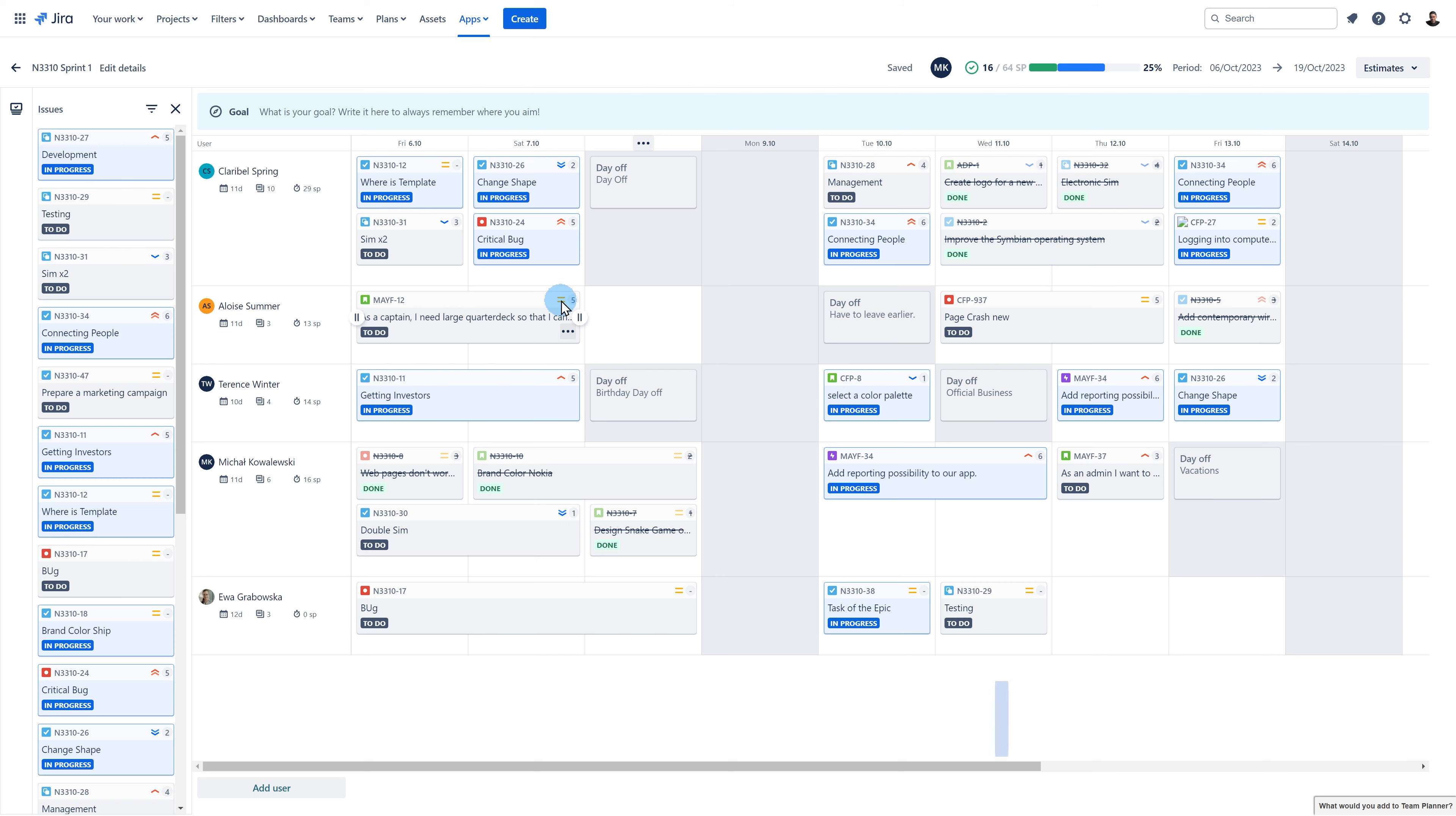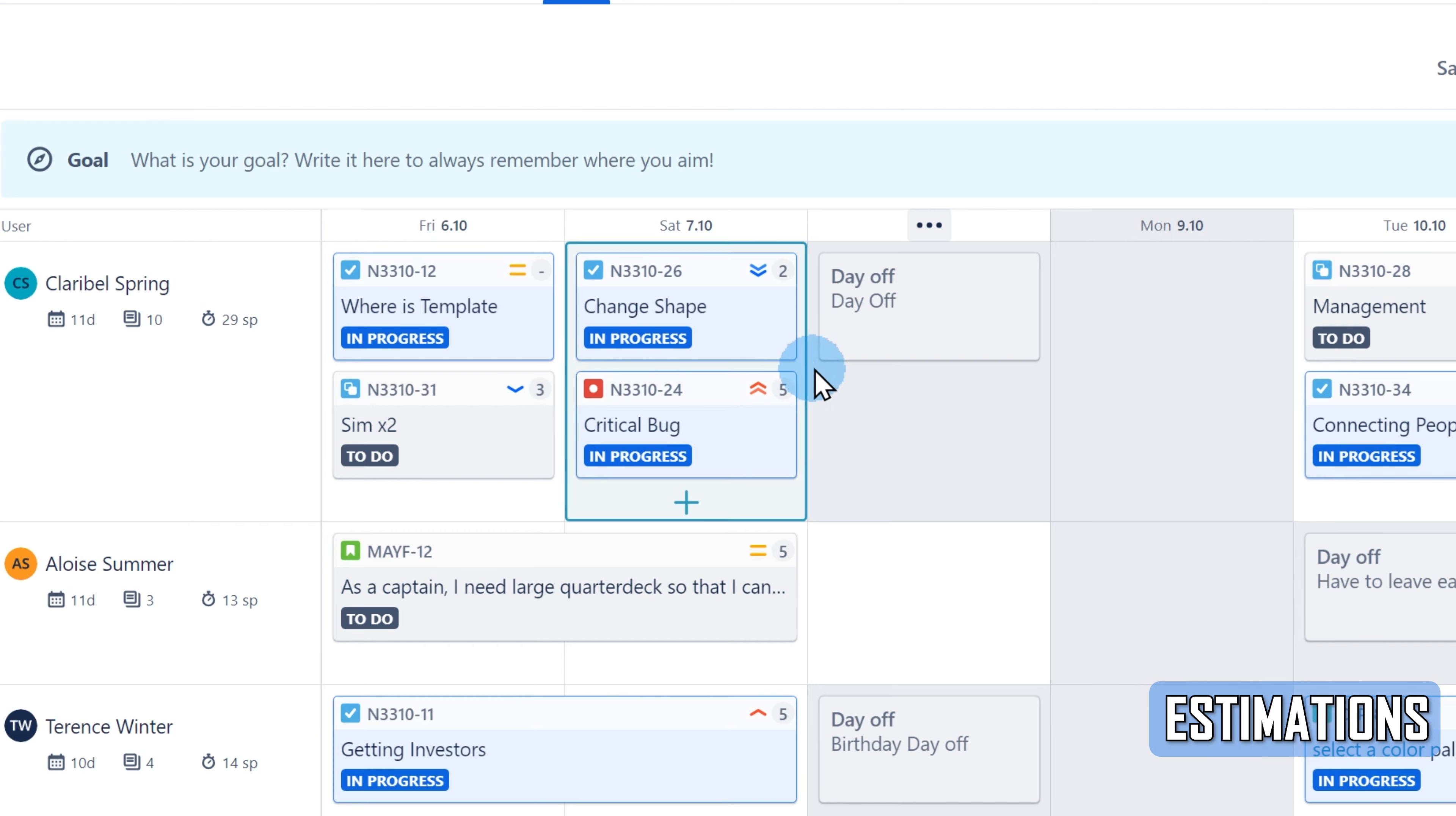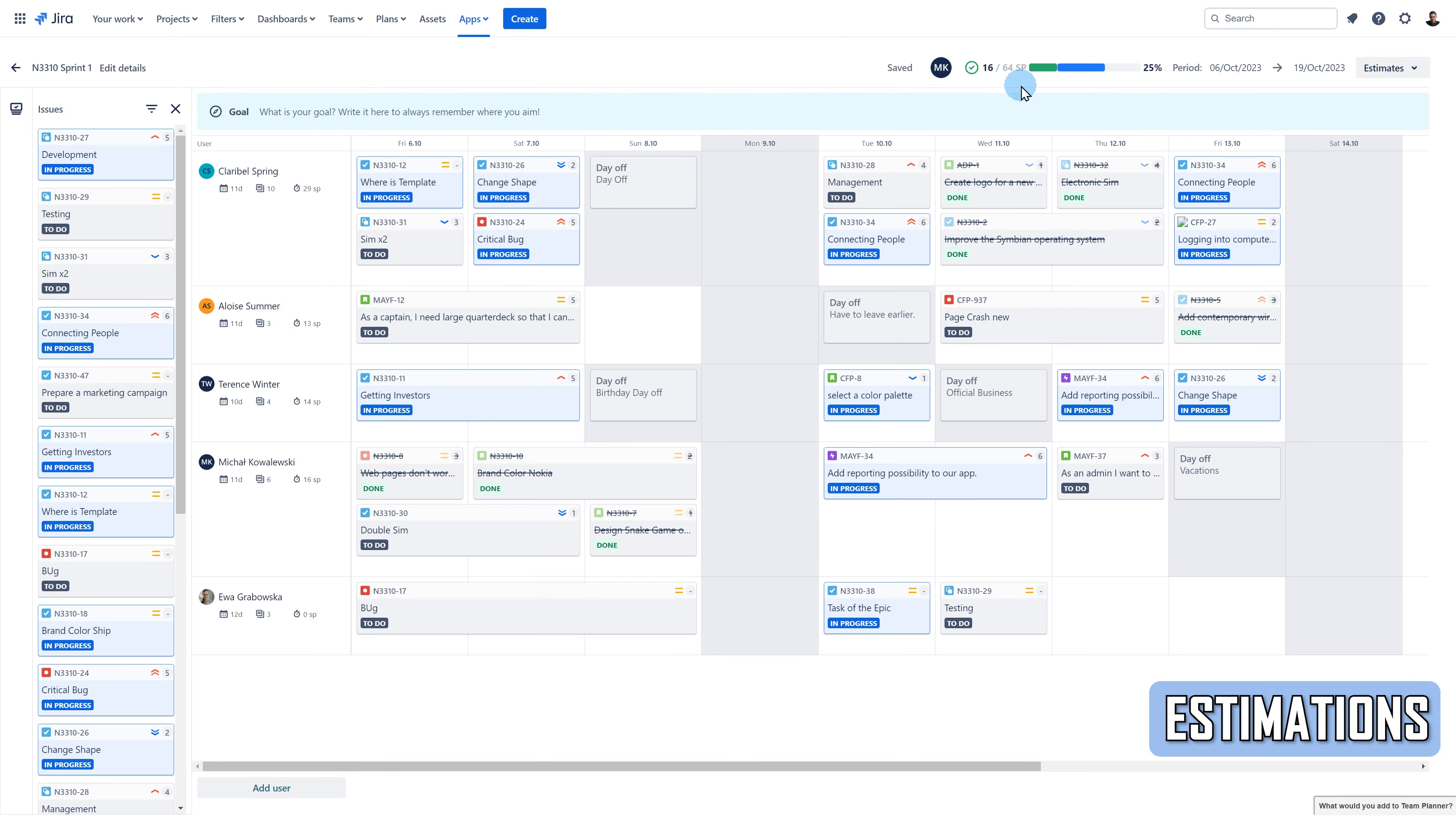You can also display story points or original estimate values to estimate the effort it will take to complete the tasks in the plan. Choose the By Story Points option to display the story points of your tasks. The story points will be visible next to the priority value on the task box. What's more, the app adds up all the points of your tasks added to the plan and displays them at the top. For example, right now I'm displaying story points, and on this plan 16 of 64 story points have been delivered.